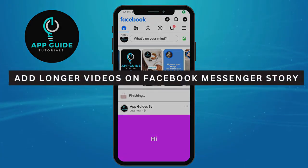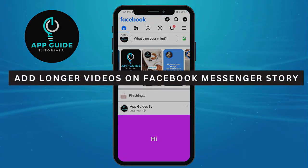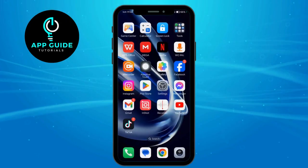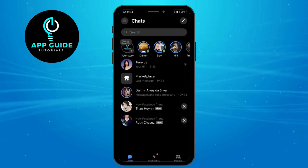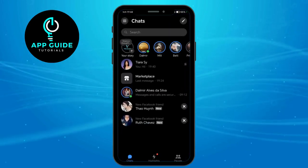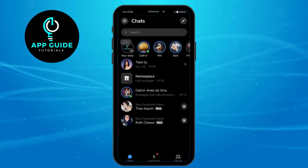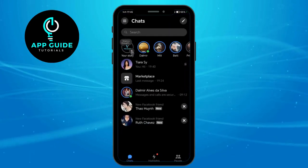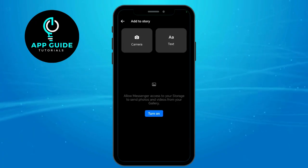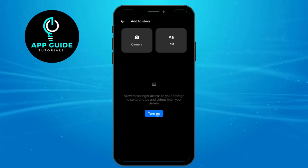How to add longer videos on Facebook Messenger story. To do that, let's head over to our Messenger and then click on your story right here. Let's click on this plus icon.